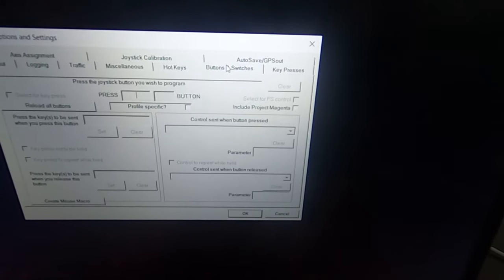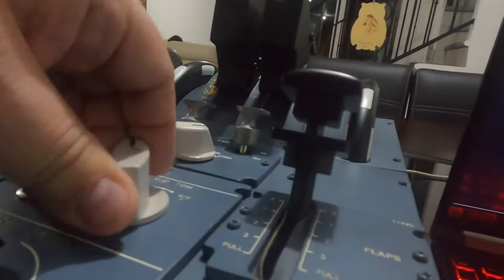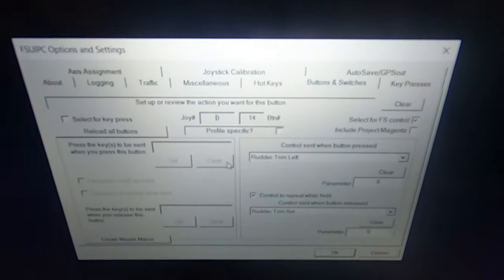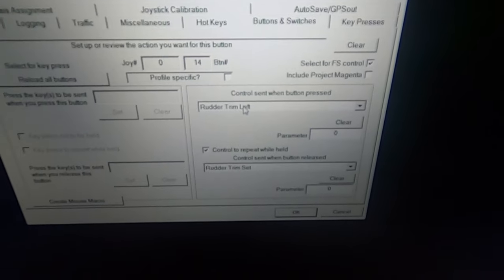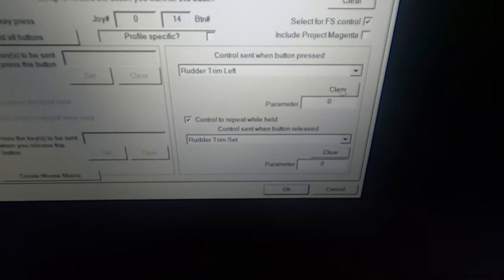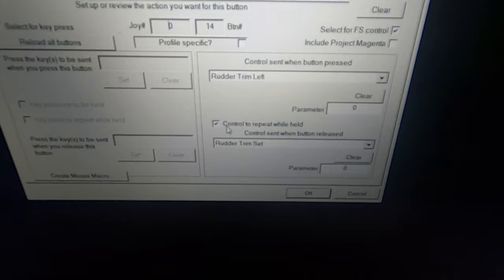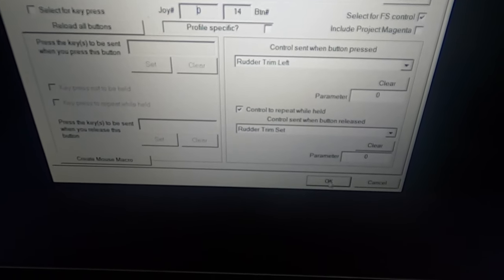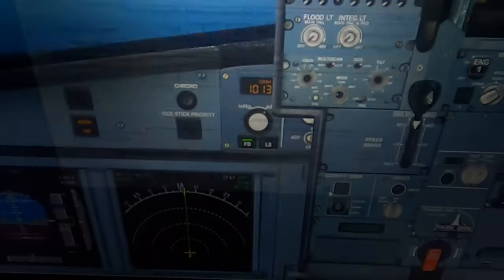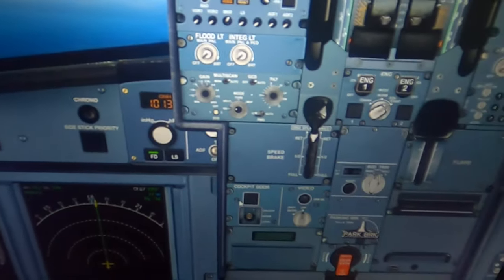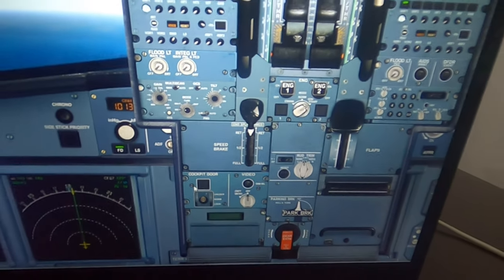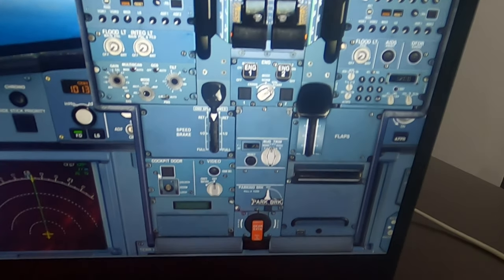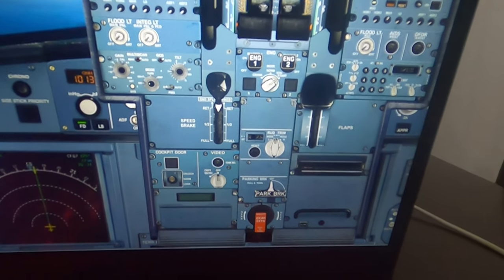Now we go to Buttons and Switches, the switch is detected, and we go to 'Rudder Trim Left' — control repeat while held, Roller Trim Set. Press OK.